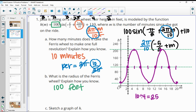At zero, it's down at a minimum — down at ground level, getting on the Ferris wheel. After 2.5 seconds you're at the midline of the Ferris wheel. Then you're up at the top after 5 seconds, and then on your descent back down to the ground, and then it repeats itself.